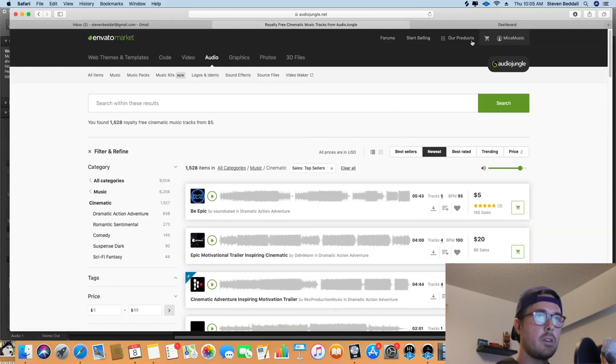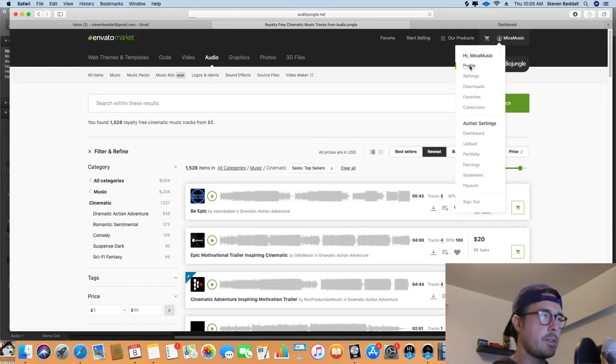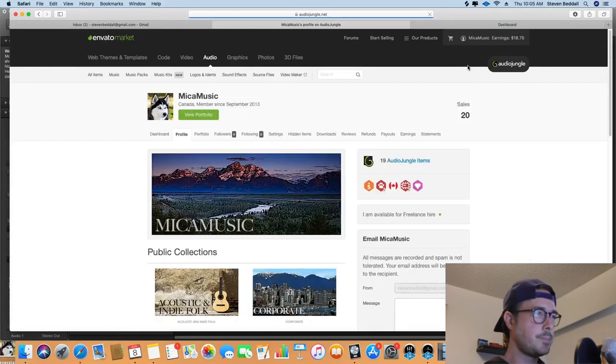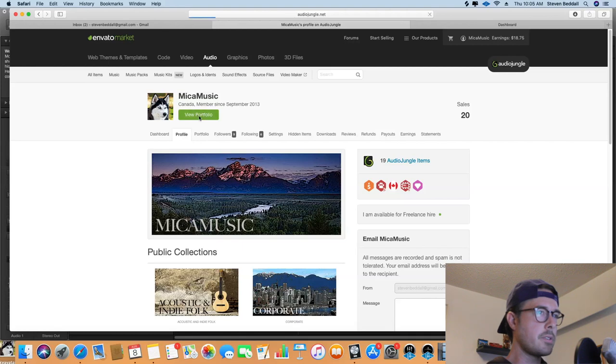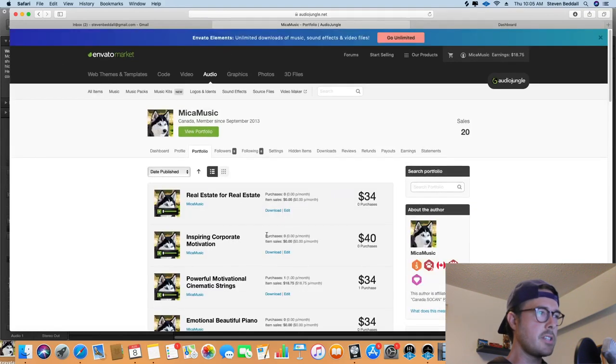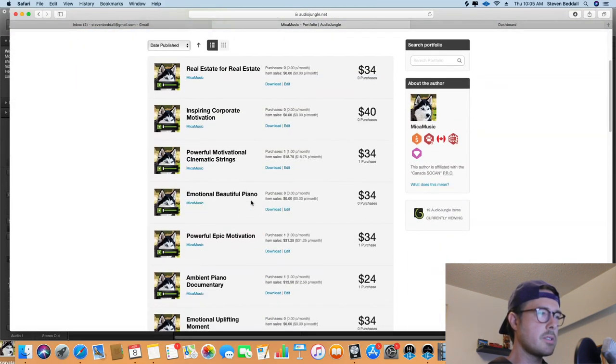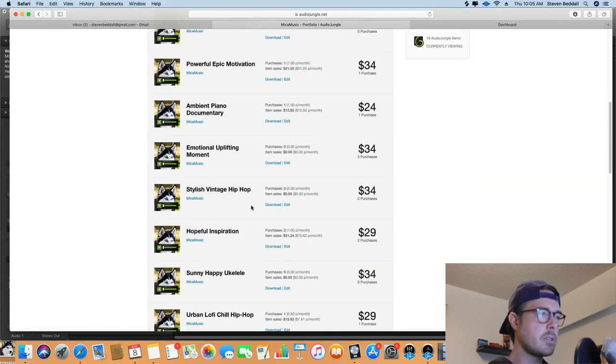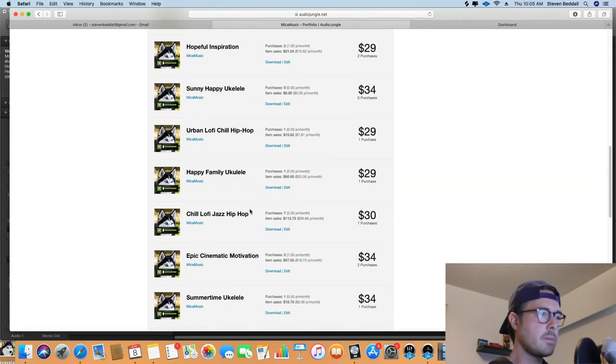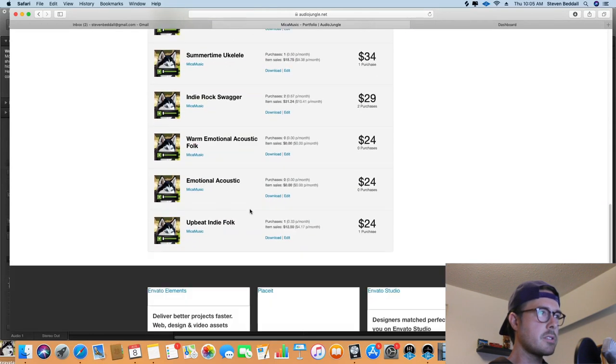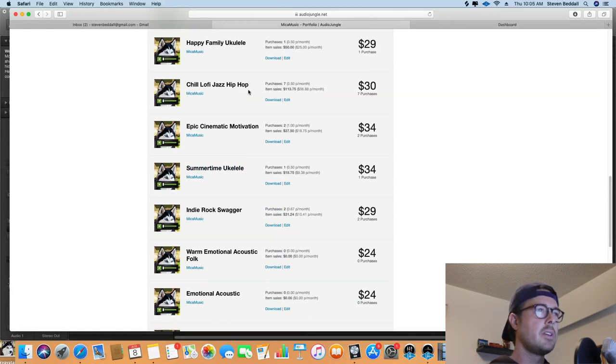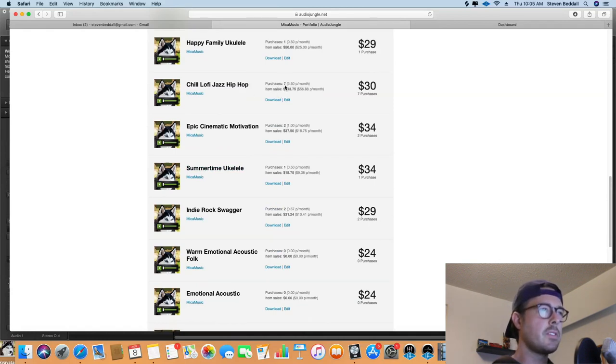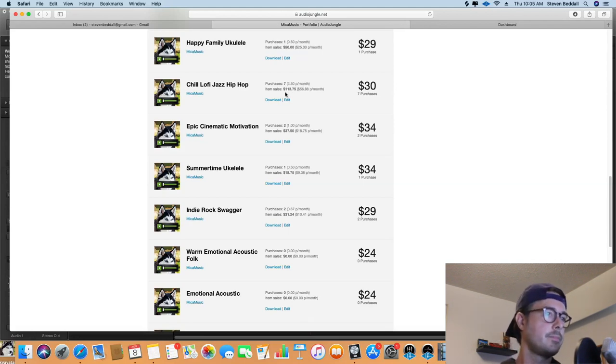So yeah, if I go into my profile here and look at my portfolio, you can see all the tracks that I've uploaded. And somewhere down on the bottom here is a song called Chill Lo-Fi Jazz Hip-Hop. Like I said, it's sold seven different licenses and it's earned me $113.75, so that's great.